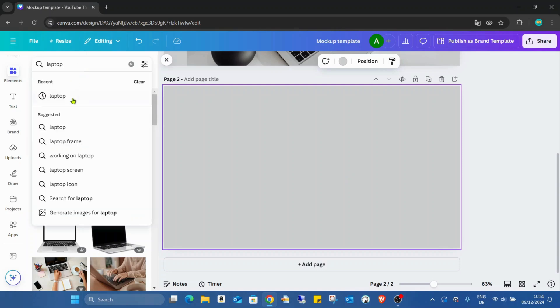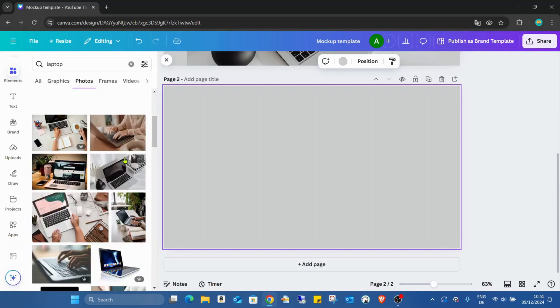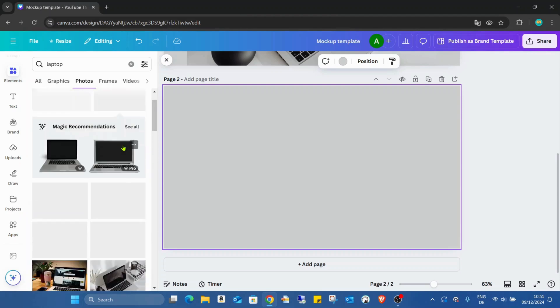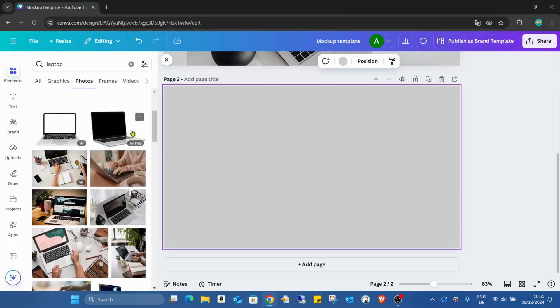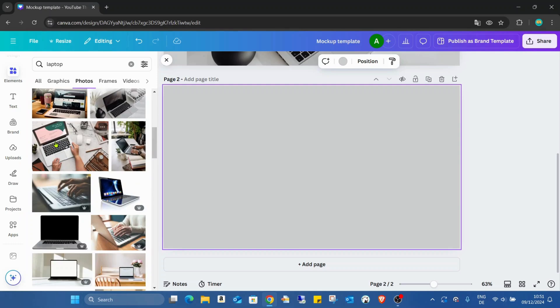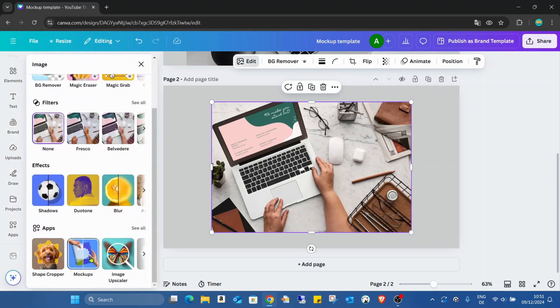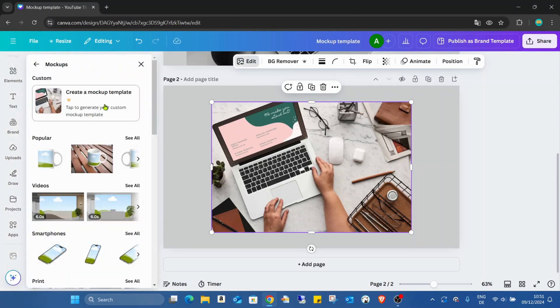So just laptop photos. I will use now this one. This is a free picture. I'm going to do it again, edit, create mockups, create a mockup template.